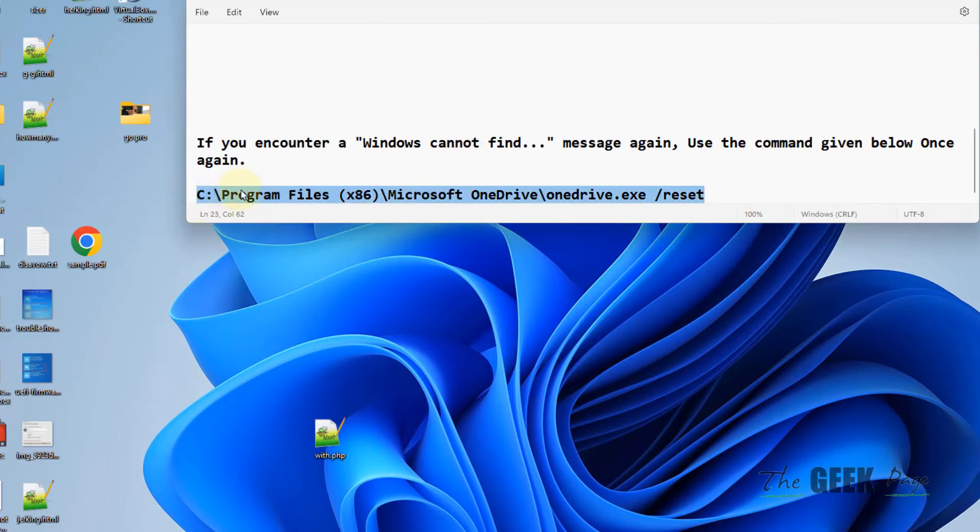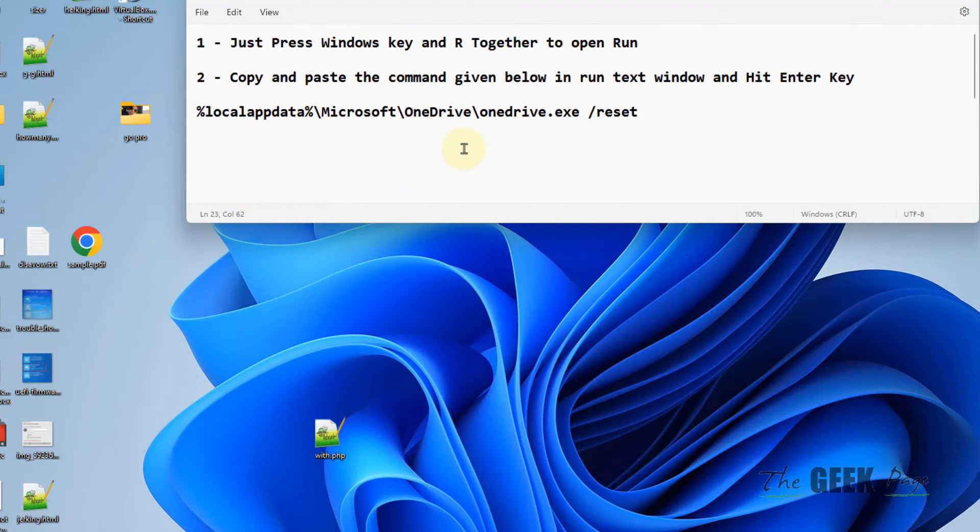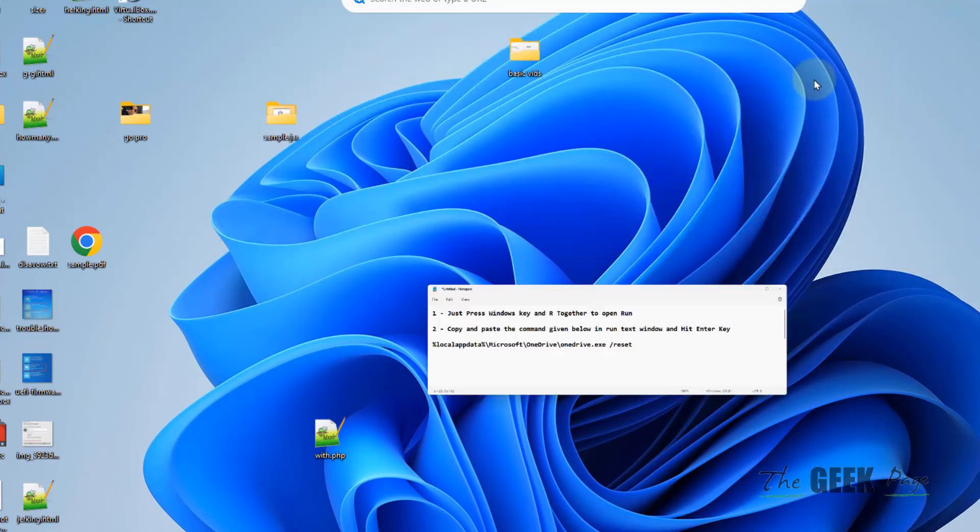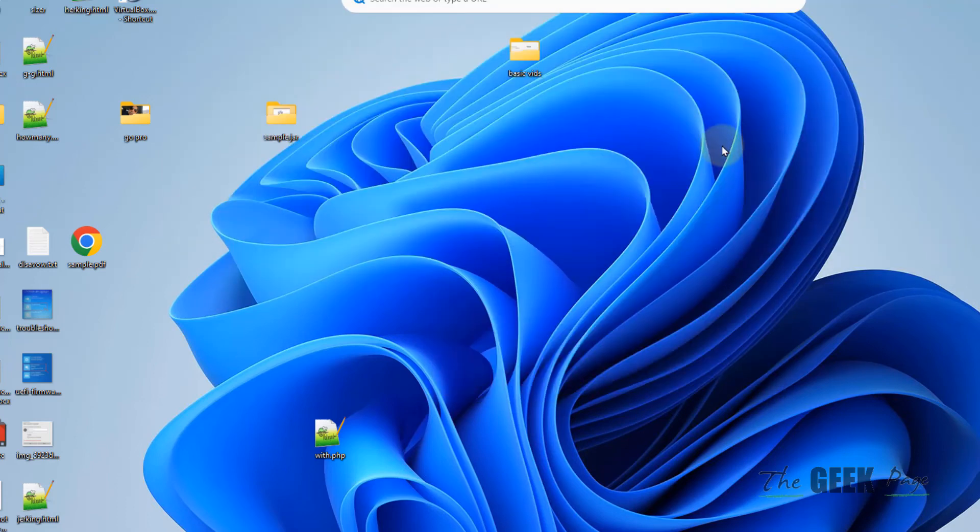Then just copy and paste the third command. So this is how you reset OneDrive. I have pasted all these commands in the description of this video. You can directly copy this command from there.